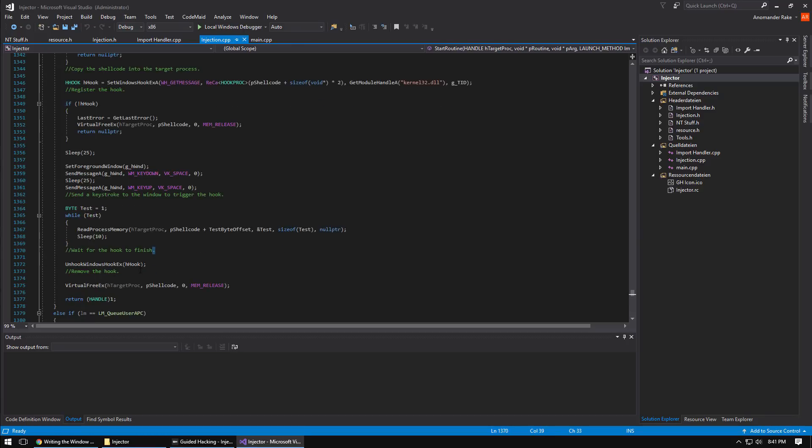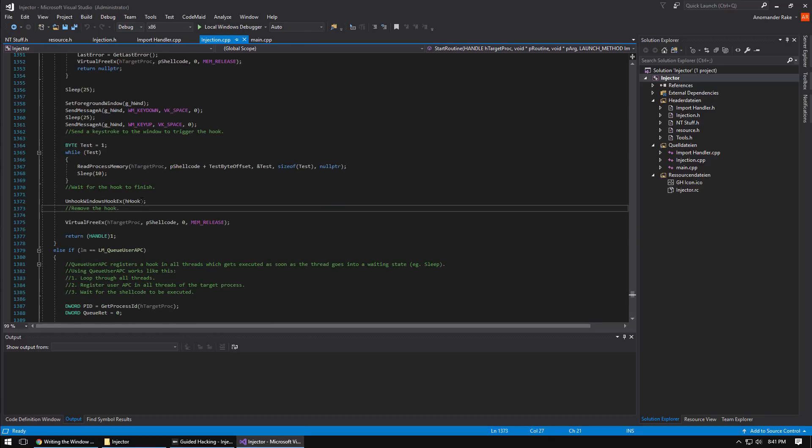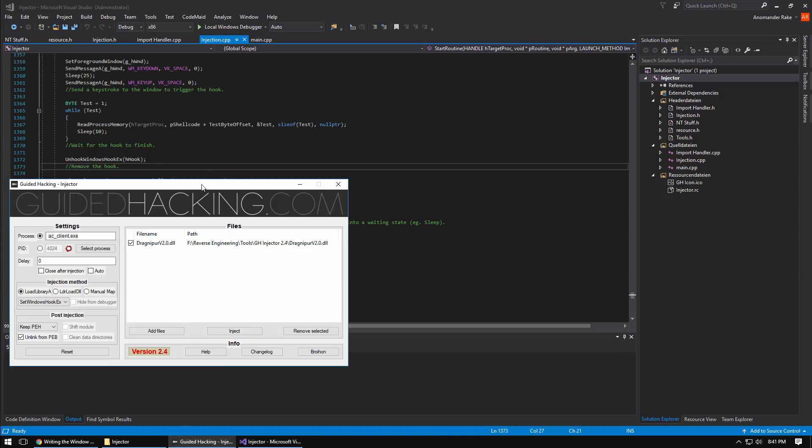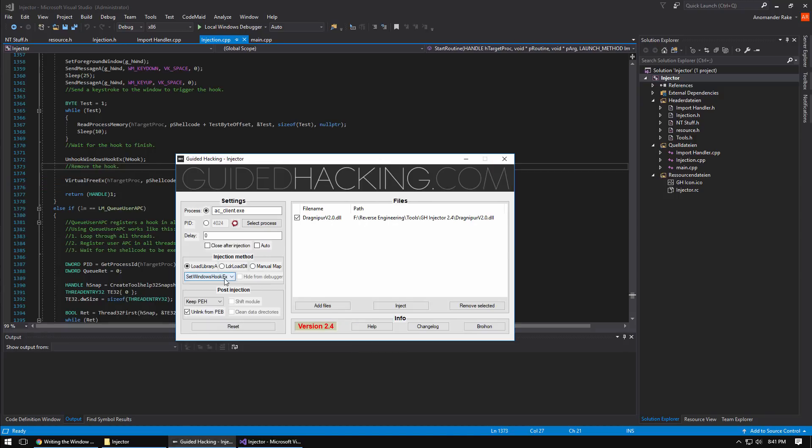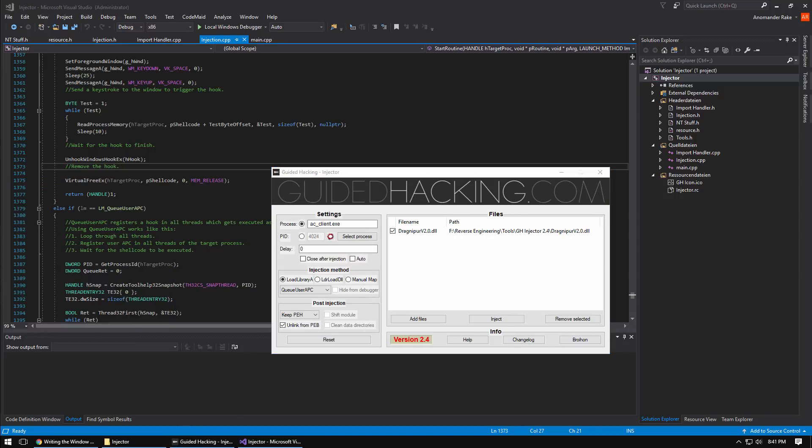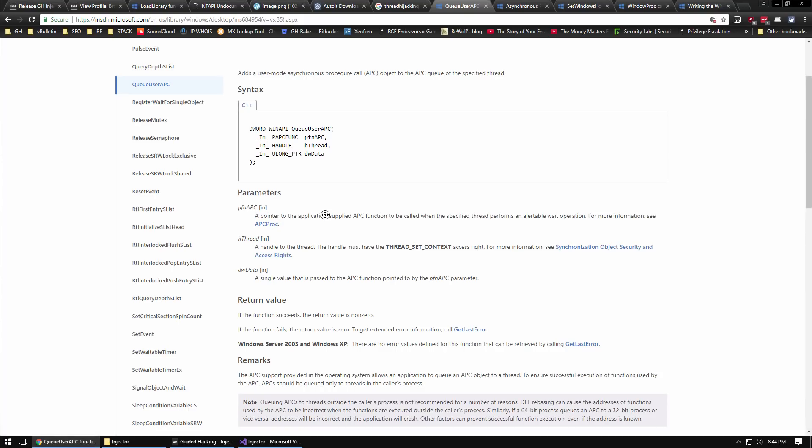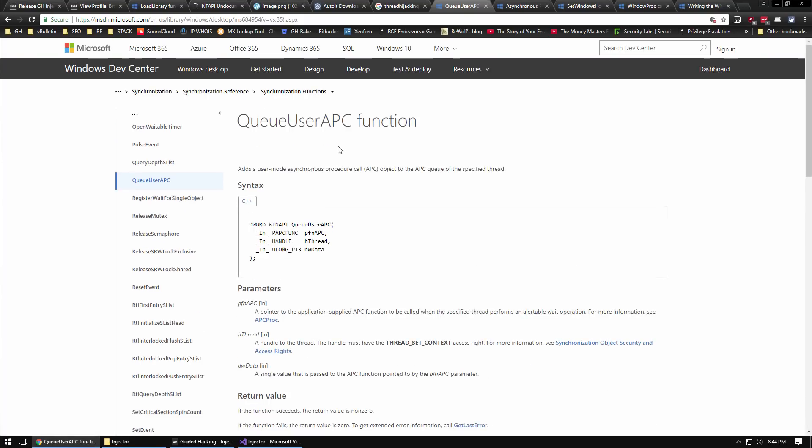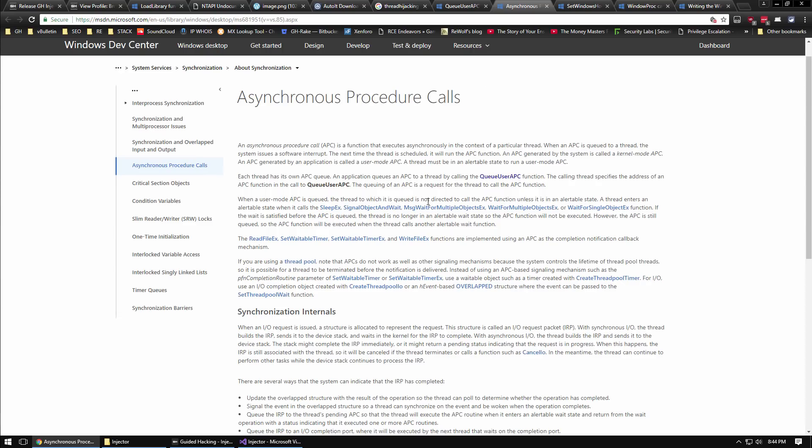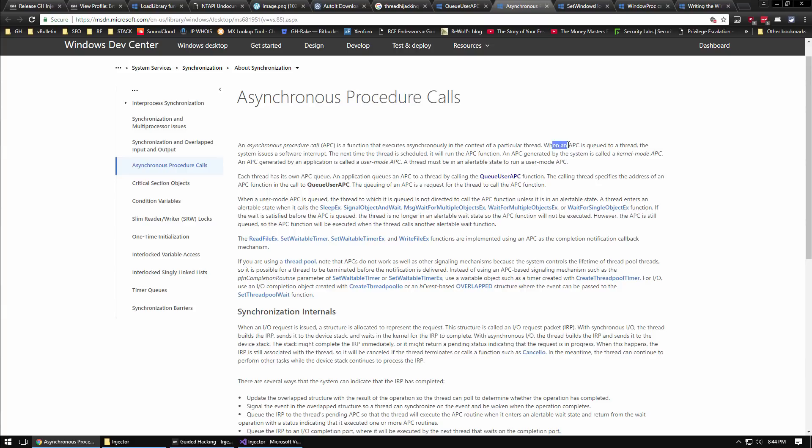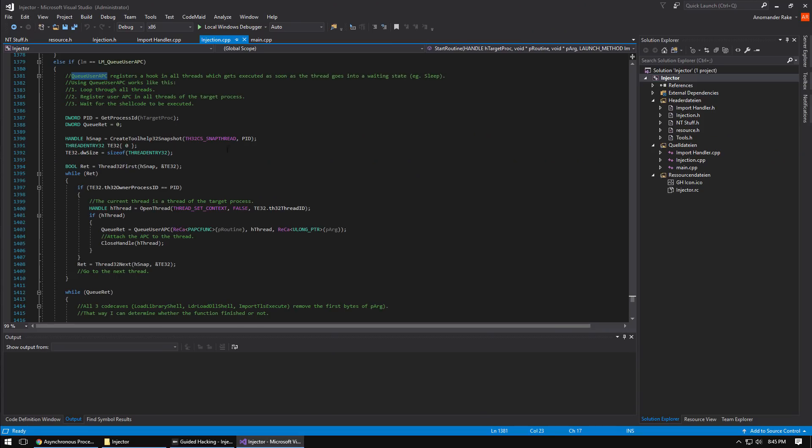The next one we have here is QueueUserAPC. We can look that up on MSDN. Basically it queues a user mode asynchronous procedure call. If you look that up it tells you an asynchronous procedure call is a function that executes asynchronously in the context of a particular thread. You queue your APC and then a software interrupt is executed, and then the next time the thread is scheduled it will then run that APC function.